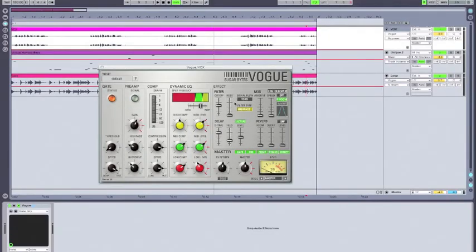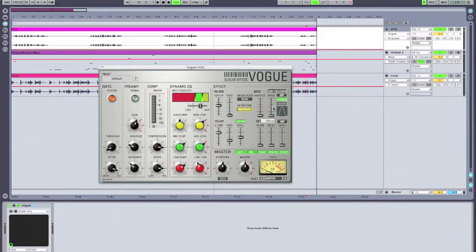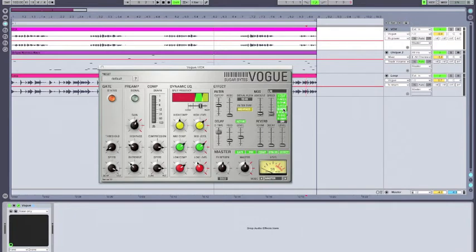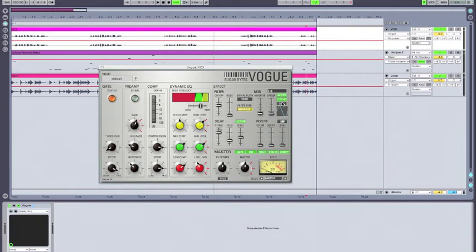Next, I'm going to use the mod section to do some interesting modulation effects to the delay tail. So what I'm going to do is I'm going to switch it from envelope follower to LFO. I'm going to activate it. And now you can see I have a pick list here. And I can choose from filter cutoff, filter resonance, delay time, delay feedback, delay amp which is level, reverb room, reverb decay, and reverb amp which is level. So what I'm going to do here is I'm actually going to have the LFO controlling our delay time.